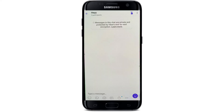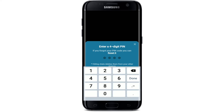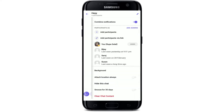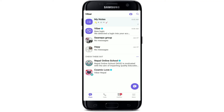In order to unhide this chat, simply tap on the name of the group or contact at the top of the screen. From this page, scroll all the way down until you find a button that says 'Unhide This Chat.' Give it a tap and enter the four-digit PIN that you previously set. As soon as you do that, you'll be able to unhide the chat back to your Viber chat screen.